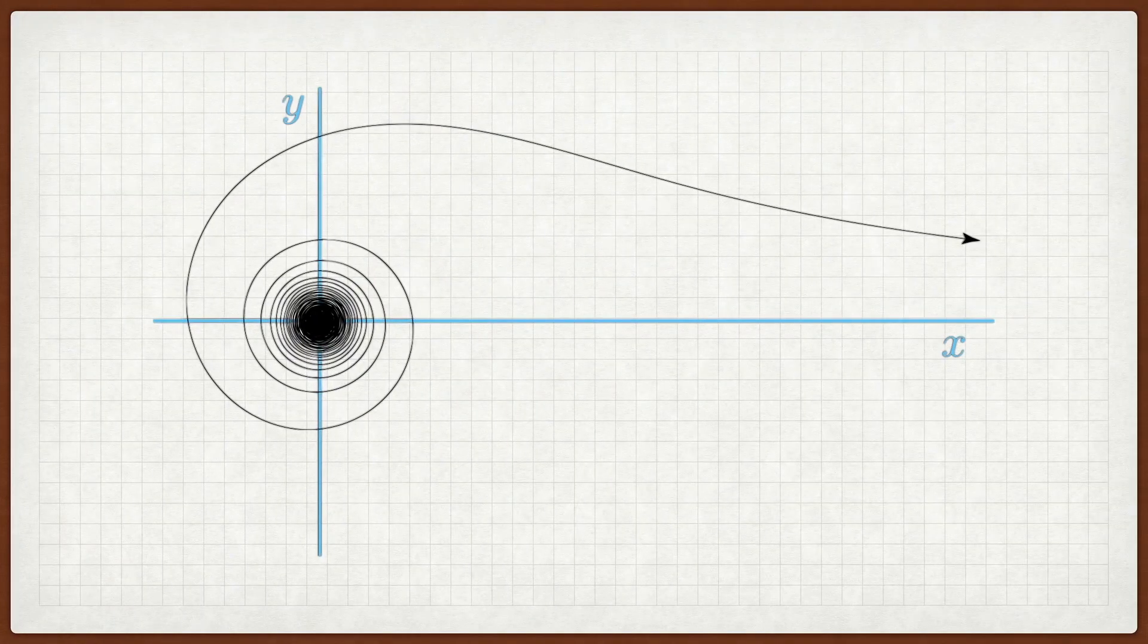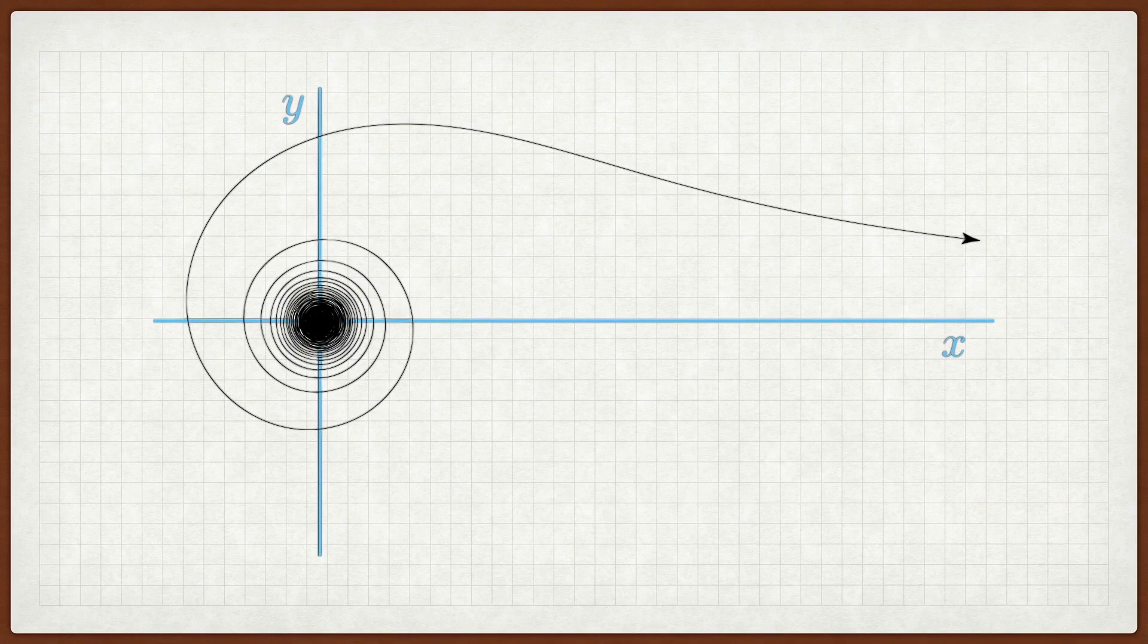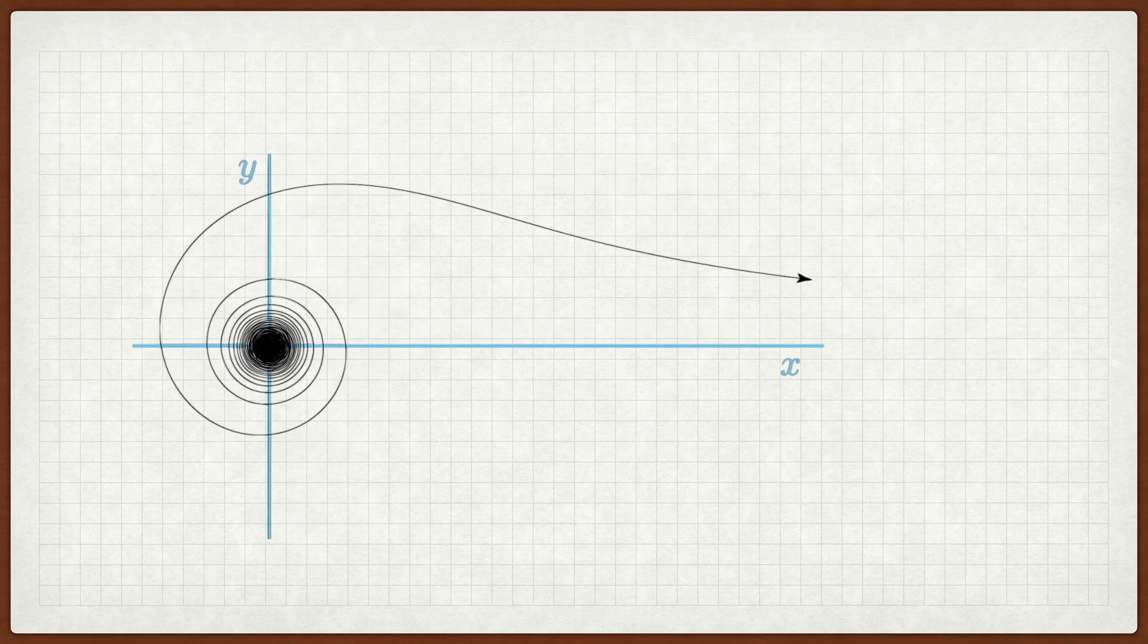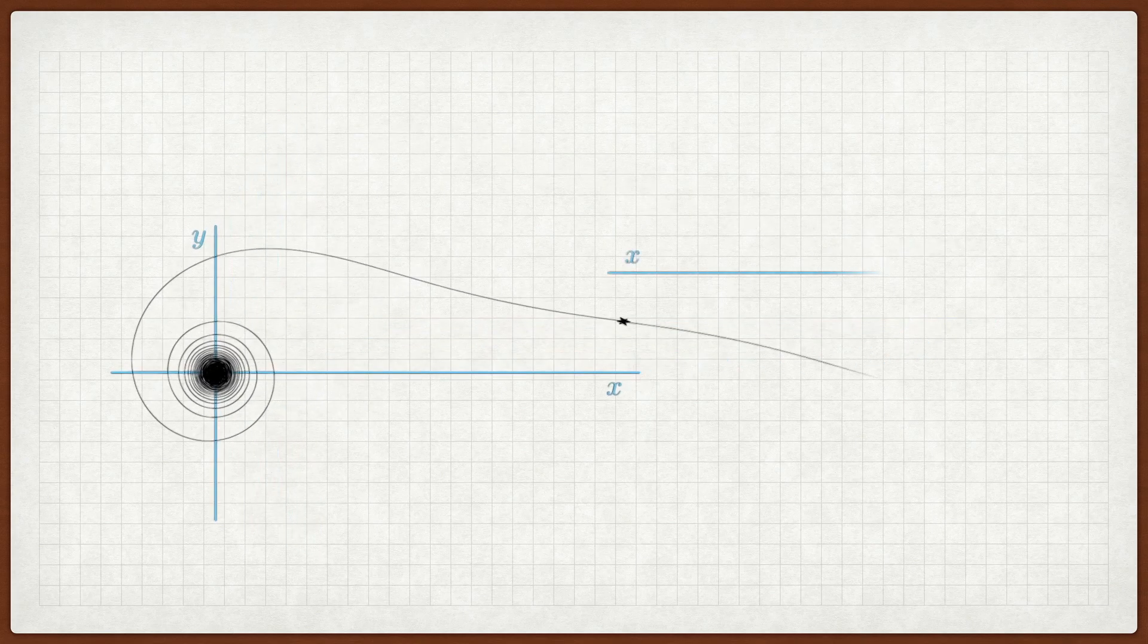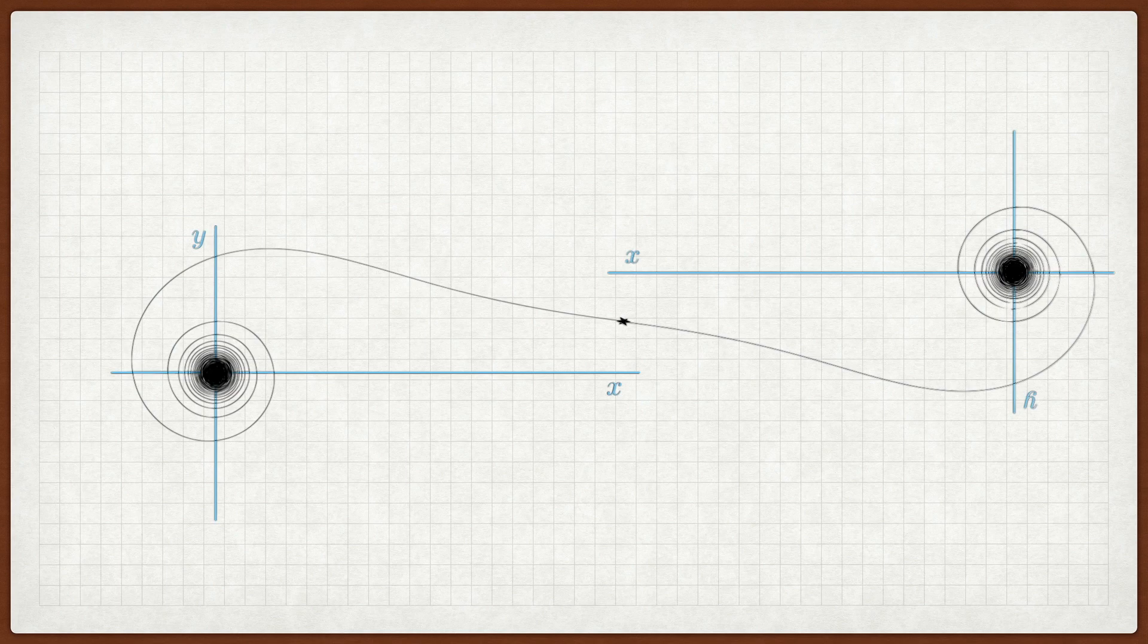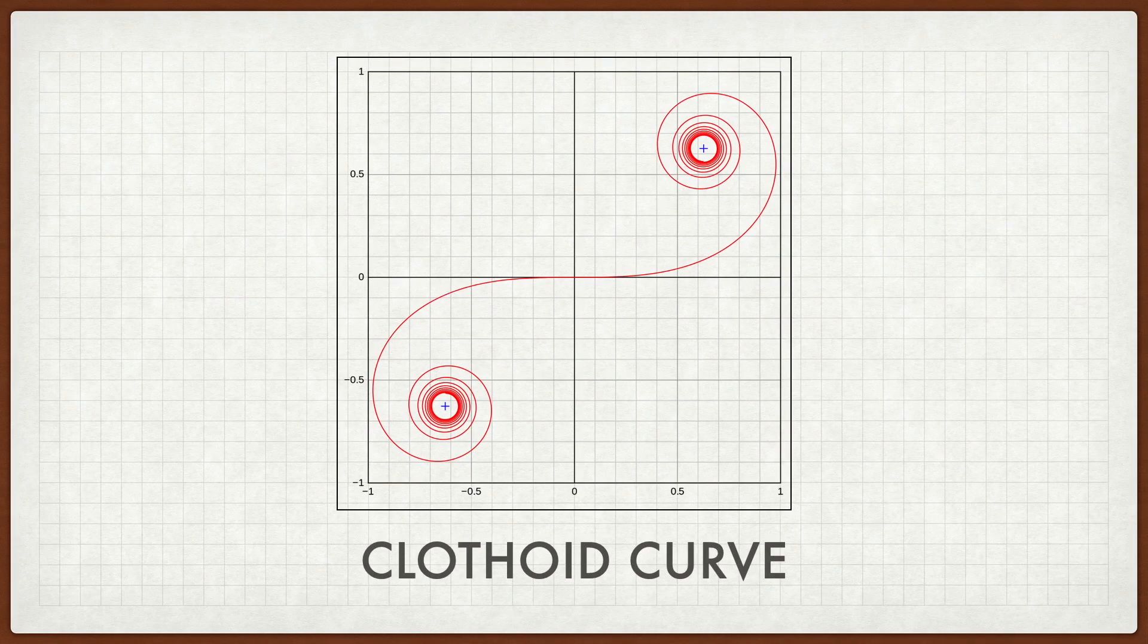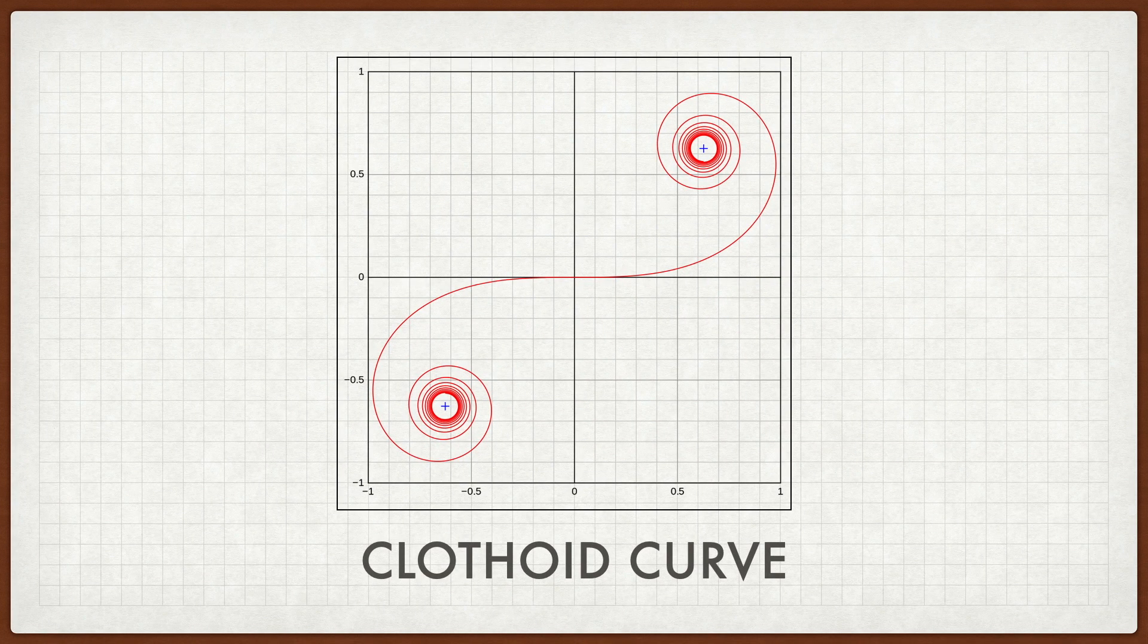An interesting question you could ask is what would happen if you took a Litus and combined it with another Litus? Well, the curve you get is called a clothoid. We can't correctly graph it on something like Desmos, but you can look at it and admire its prettiness regardless.